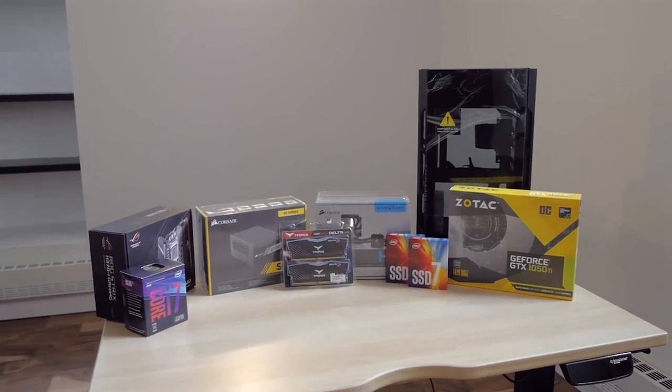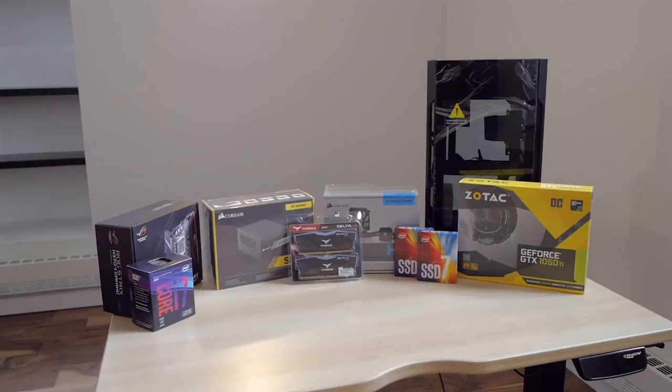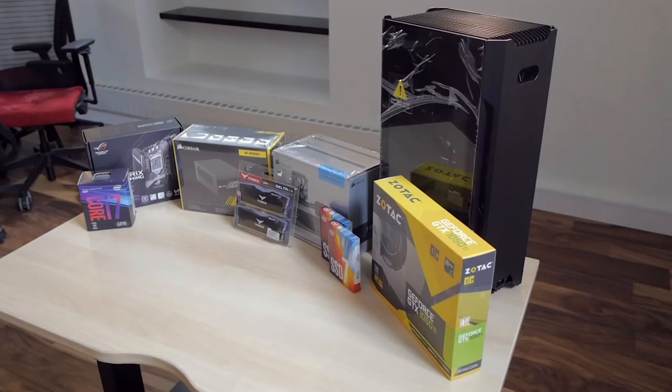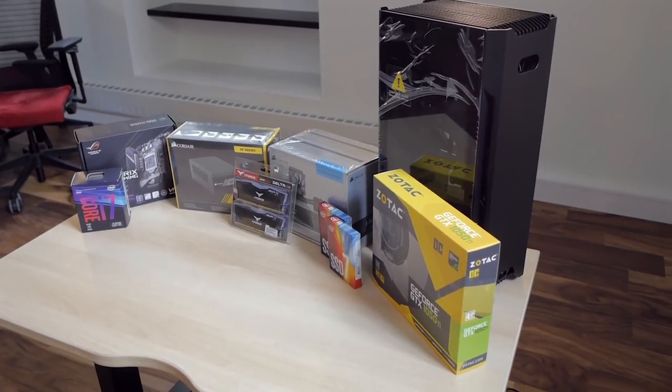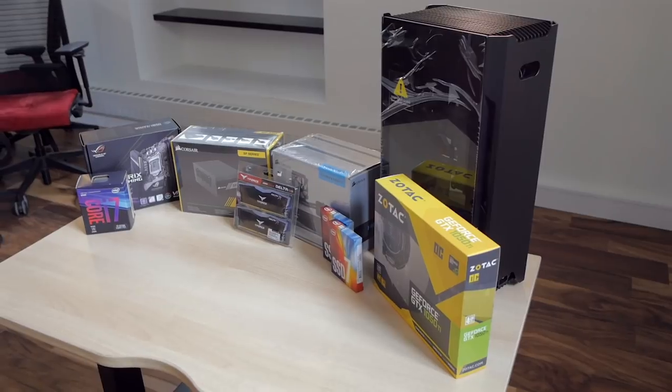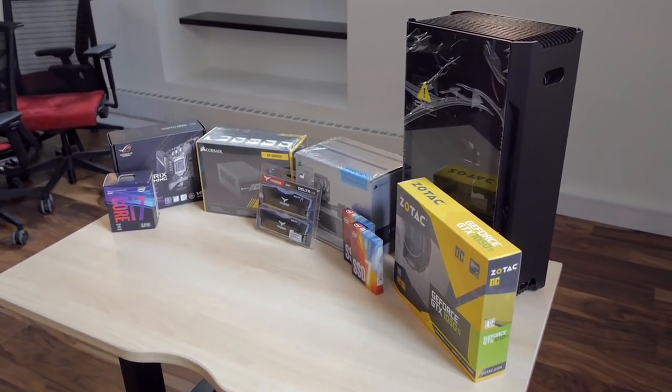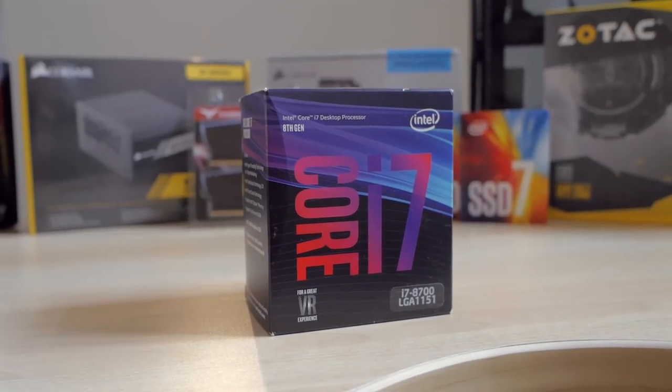Here's a look at all the parts we ordered for it. This build is mostly meant for web development so I didn't need a powerful GPU. Instead I mostly focused on the CPU power.